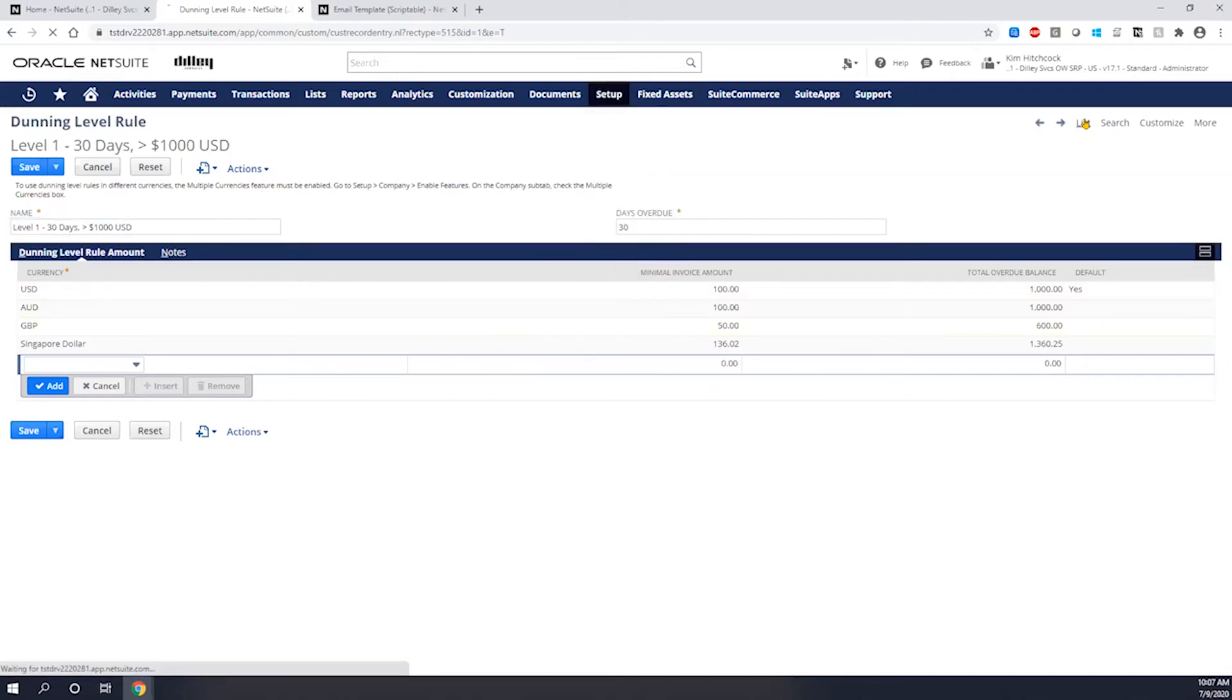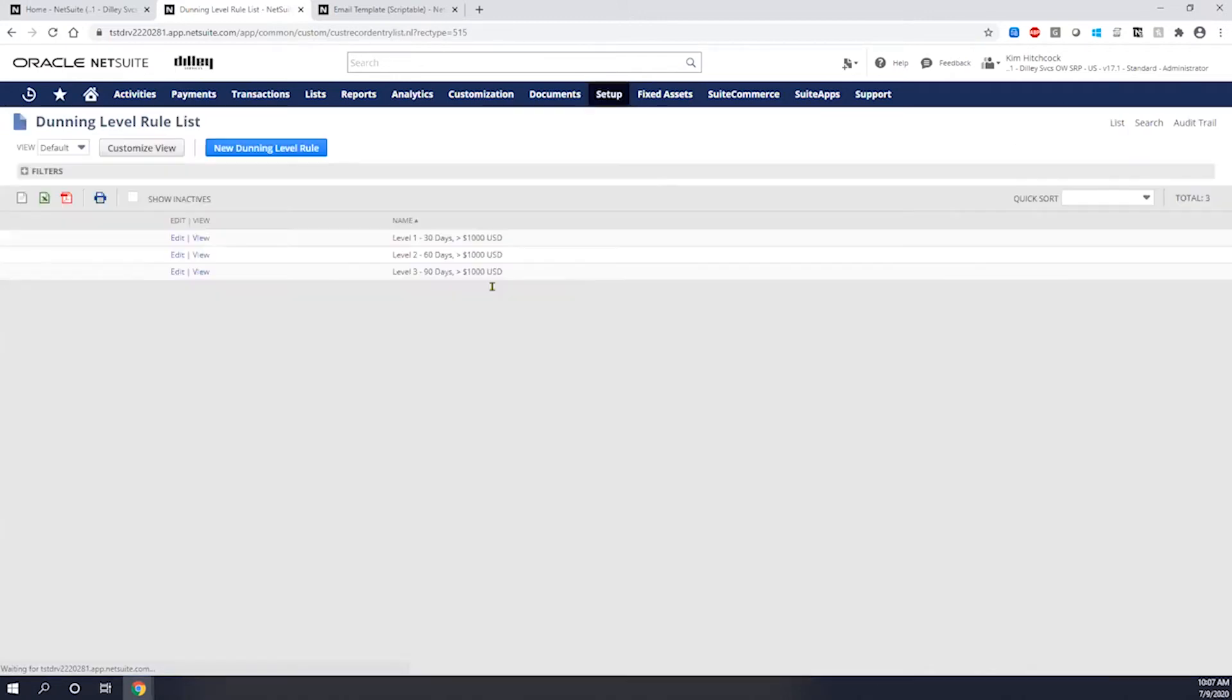You can set up as many rule or many level rules as you would like. So in this particular account, I have three different rules. I have a 30 day, a 60 day, and a 90 day. You could create a level four for example for 120 days if you wanted to.